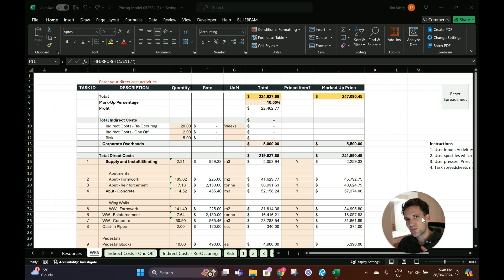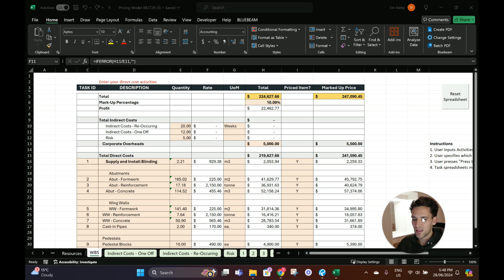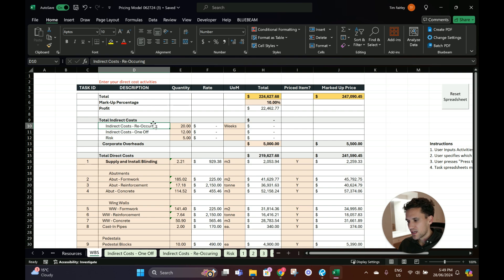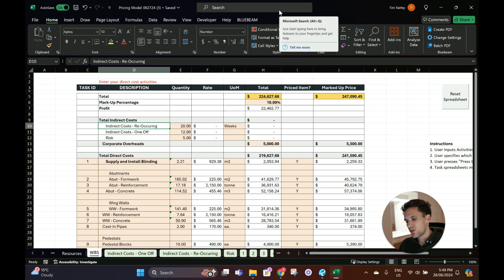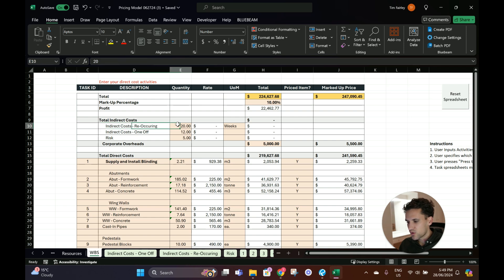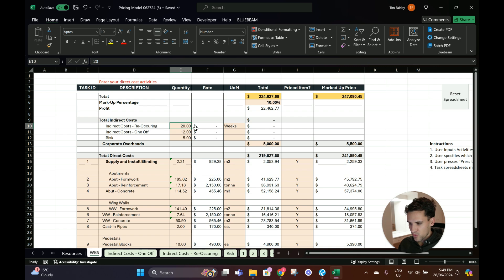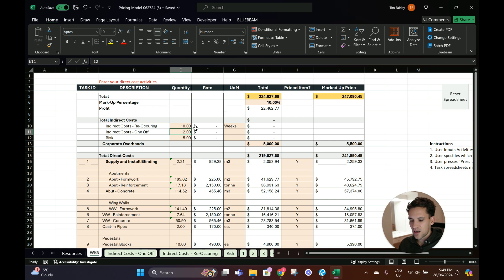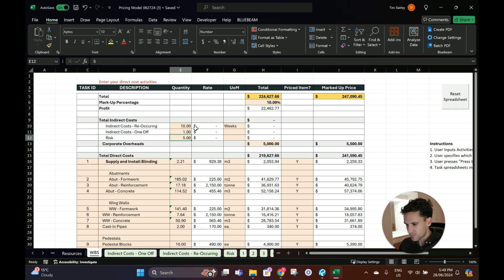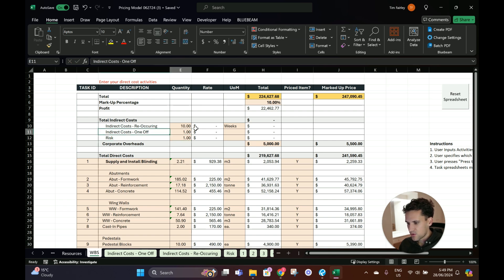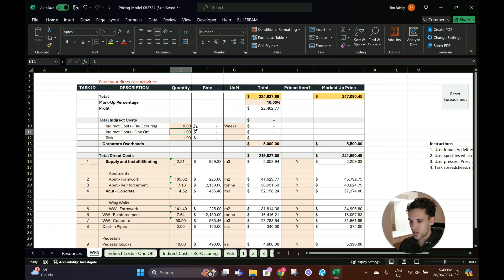If we go back to the work breakdown structure tab you can see all these rates have filled out. We've got $200,000 total direct costs. Now the indirect costs - indirect costs are the costs of supervising, managing, overseeing a project. They're the costs of everything you have to do to do the work but isn't directly related to a billable item. So it might be things like a telehandler, supervision, management, these sorts of things. Indirect costs - we've got our recurring, our one-off, and our risk.